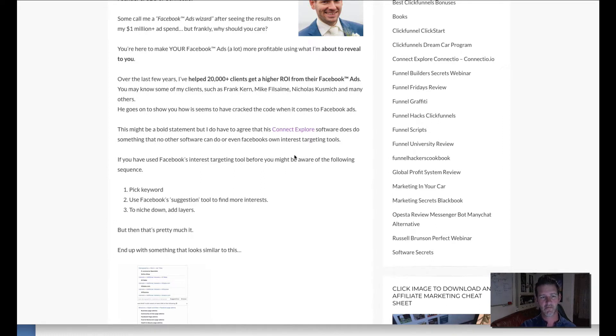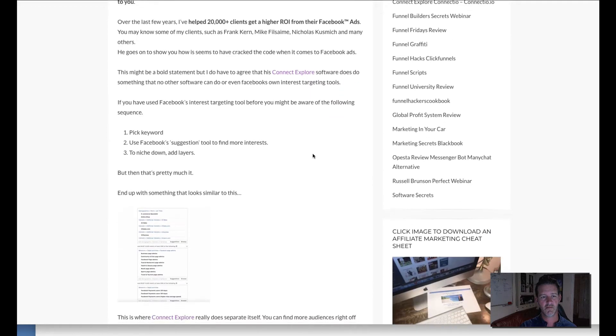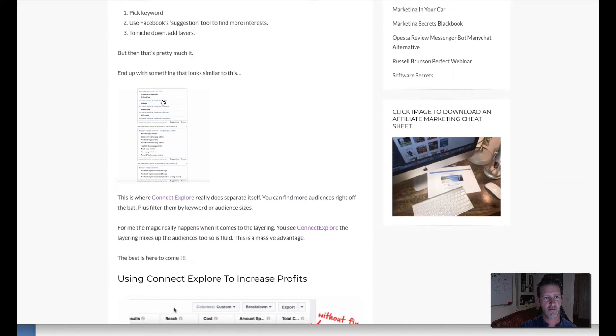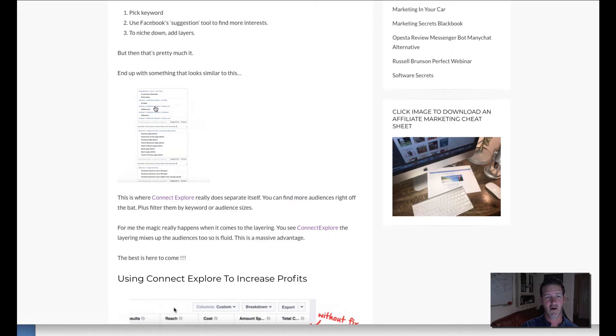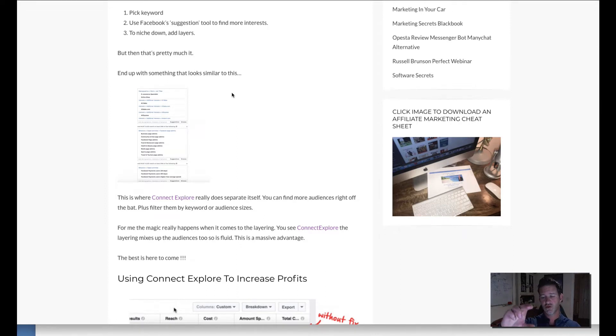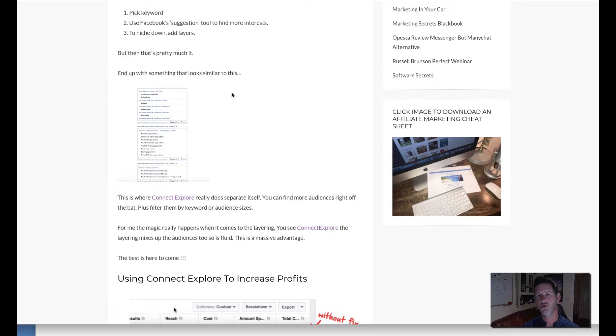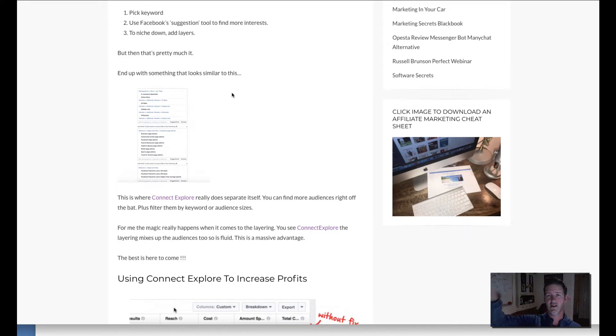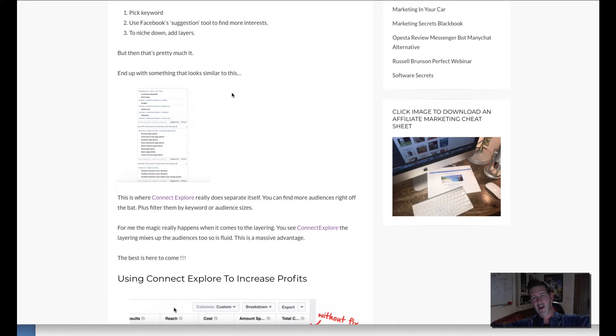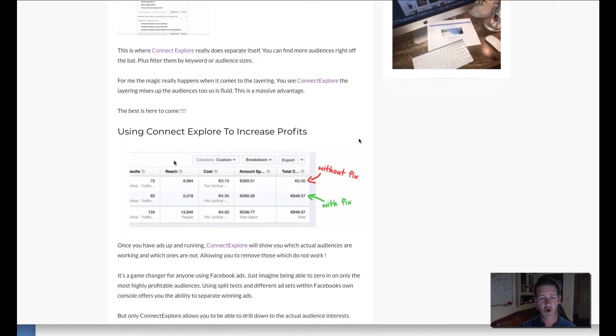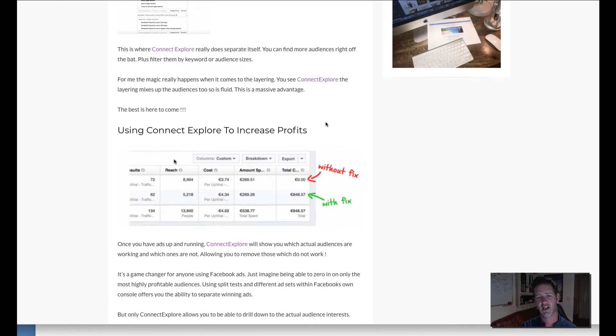Now basically how it all works is this is what we call layering as far as your audiences go. You will start off and put certain things within your audience and then you want to include these people but also these people but also these people. So it's not just like one audience, it's kind of like a factor of the first people, the second people, and the third people. If I was drawing circles it'd be like people that are in this audience and an overlap of these people and an overlap of those people. That's how the layering works and when you start using Connect Explore it's really cool.